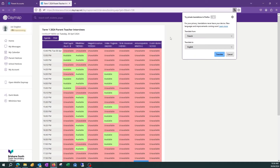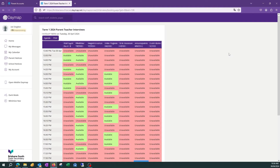You are presented with the teacher matrix specific for your child. You will see the teachers across the top of the matrix and the time slots down the left hand side. Availability is marked in a green box, and unavailability is marked with a red box.